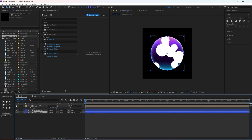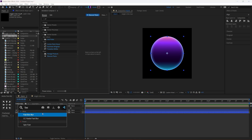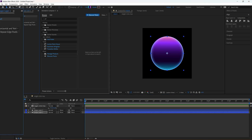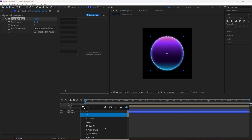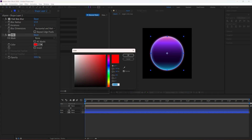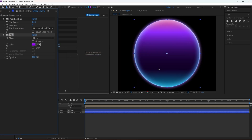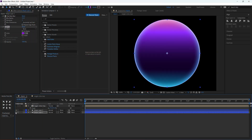The first effect is Fast Box Blur — just increase the blur radius. Then add a Fill effect and change the color to purple. This is just to create a small outer glow.